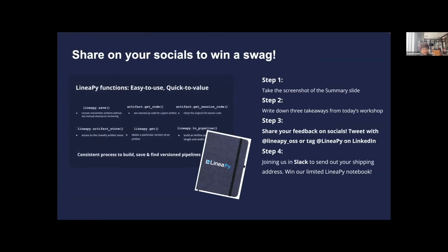Thank you so much for joining us today — this concludes our workshop. Also please complete the other steps as well, and in case anyone was not able to make it to the workshop live, this presentation is being recorded and will be shared with everyone shortly. Thanks everyone for joining!